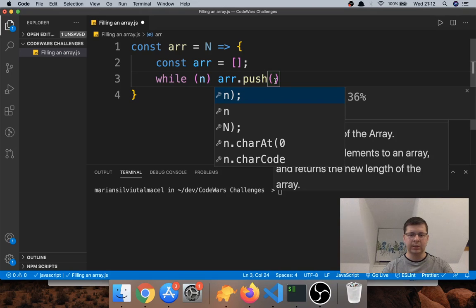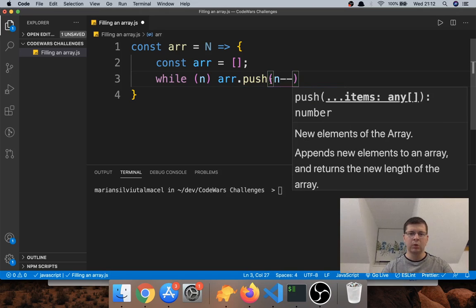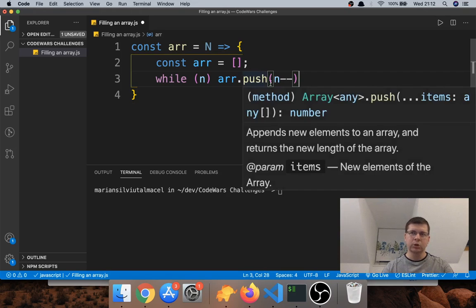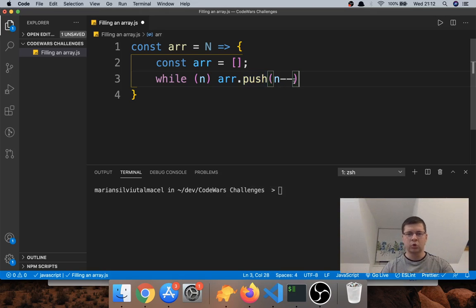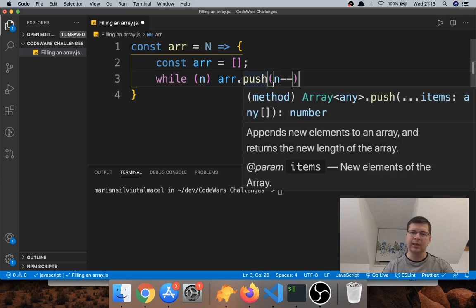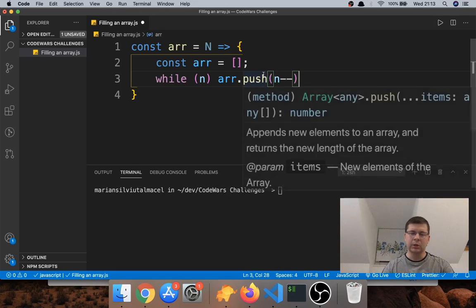We won't use n minus minus directly, because we know we want to push n but also make it smaller. If we use push, it puts elements at the end of the array, but we actually want elements to go the other way — we want to put them from the left of the array. So we want to use unshift, and I have a video about the unshift method.